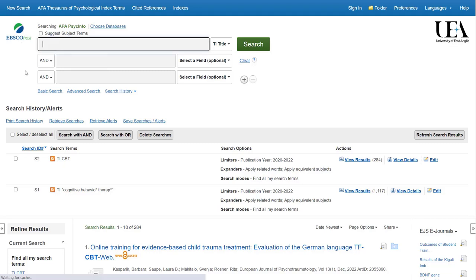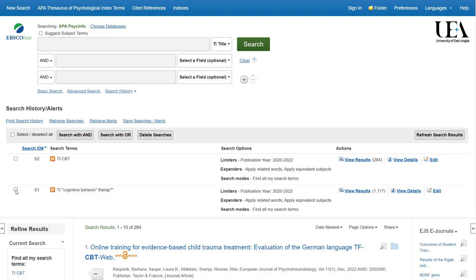It's important to remember to clear your boxes between searches. We click on both lines individually and then we click the search with OR option.